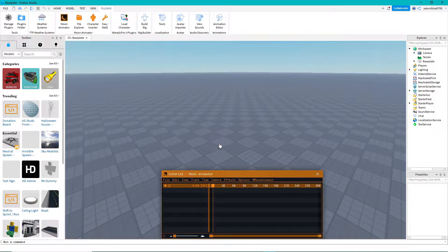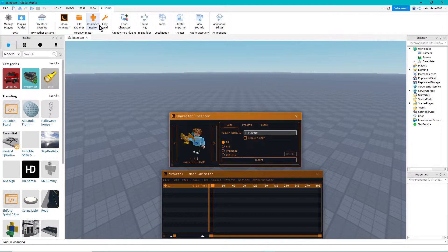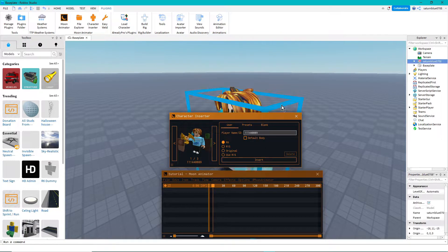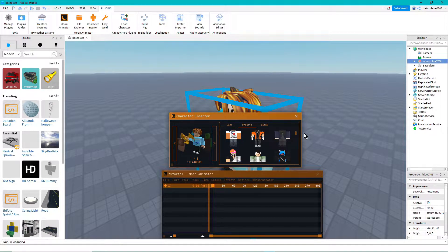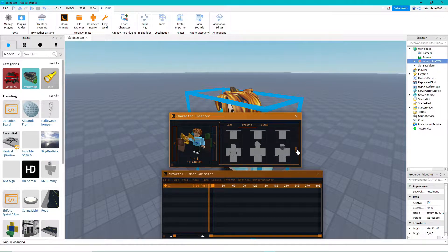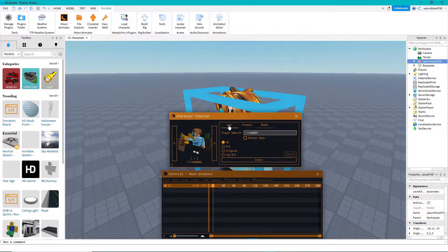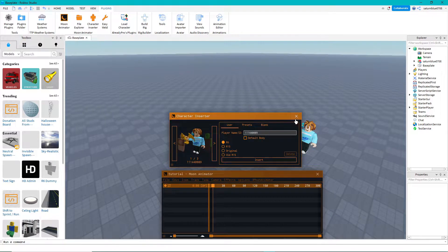We've got a timeline here and it's pretty simple to use. I'm just gonna show you the basics. To insert a character, use the character inserter tool. You can actually put a player name into the search bar and it'll load their model into the game. Click insert and there's my character. You can also use presets or blank template characters as well.